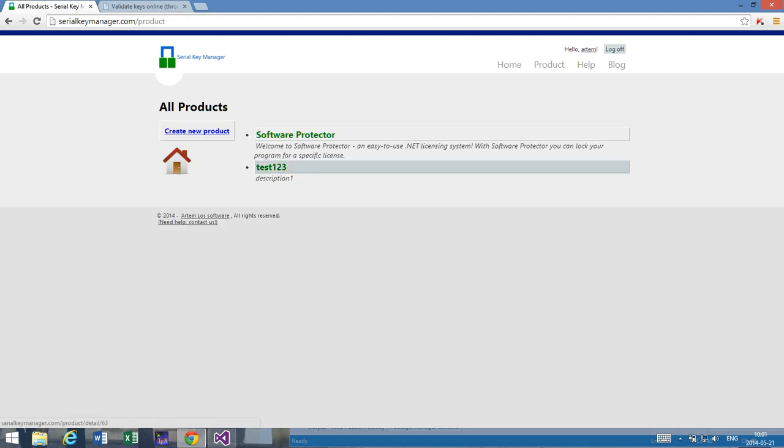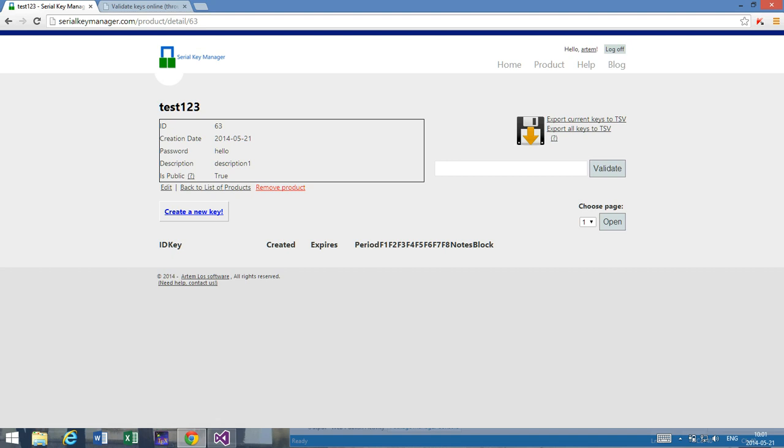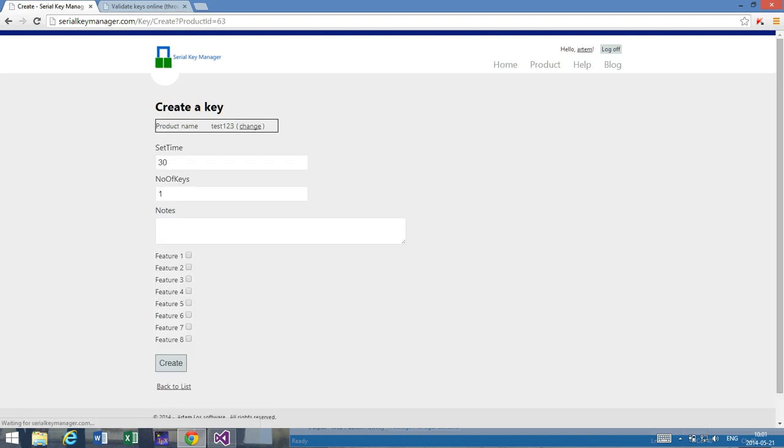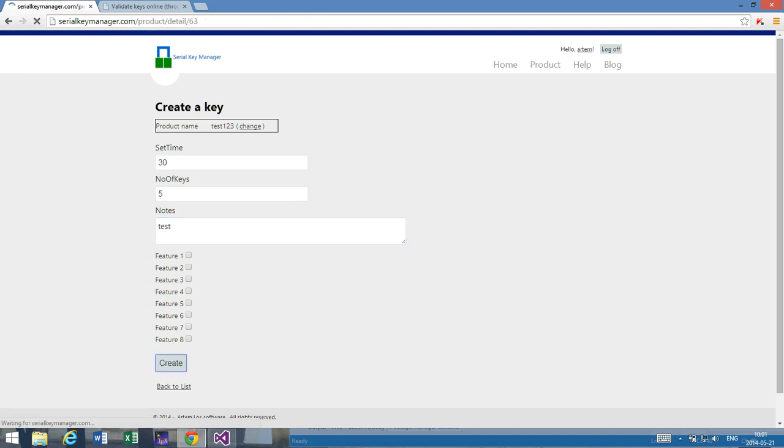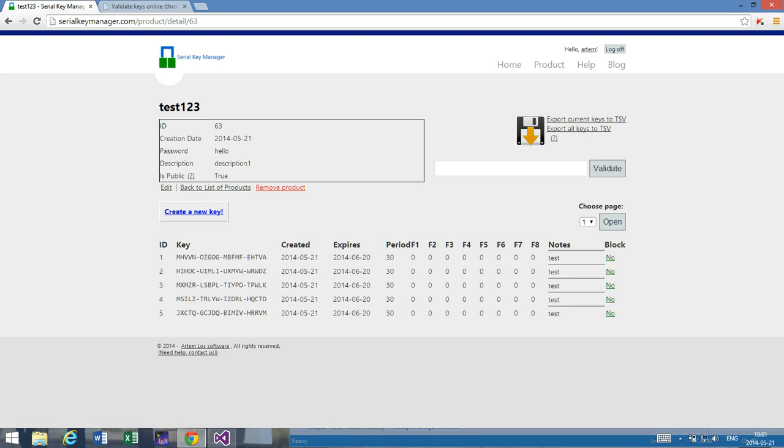So as you can see, here I have my new product with no serial keys. But just for this example, I'm going to create, let's see, we can create five keys. Or we actually need only one, but I can create five. And we can limit them to 30 days. And these are my test keys. So that's great. As you can see it's done.